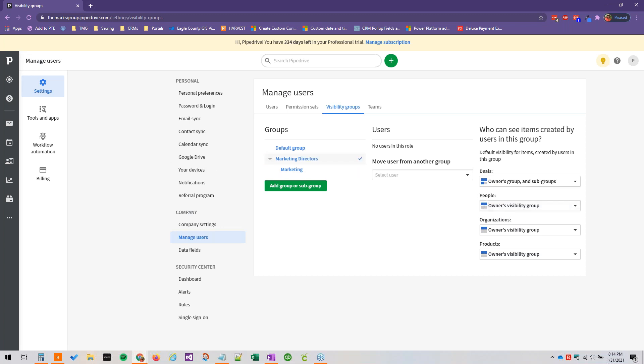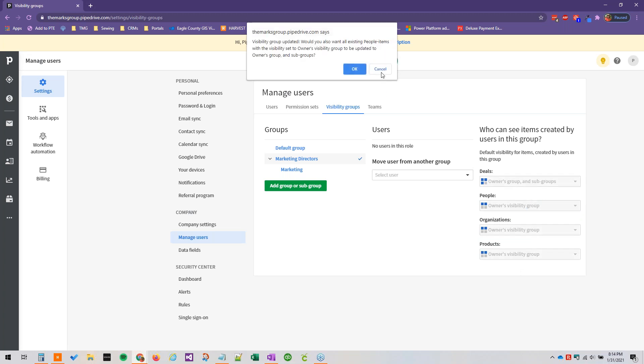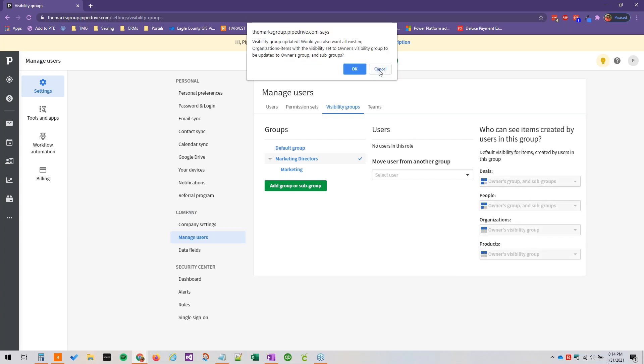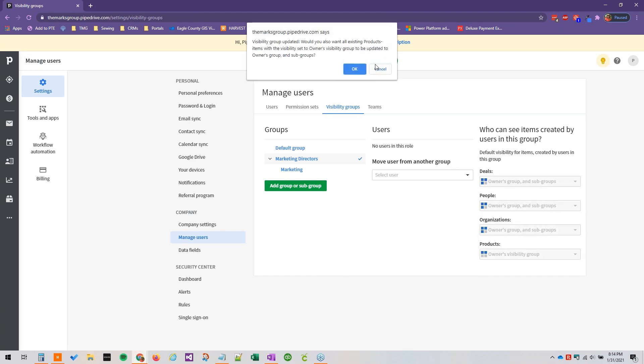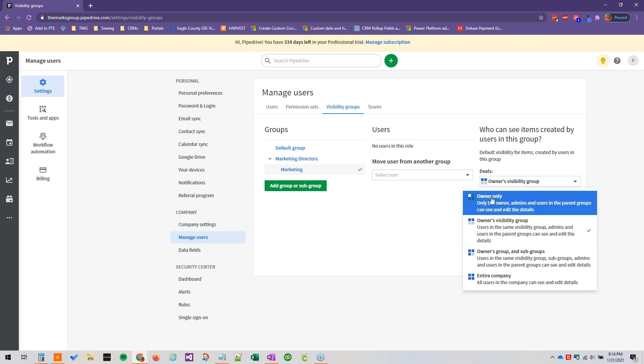And then so people, we'll say owner's group and subgroups. We'll make all of these owner's group and subgroups. And then marketing, we would just leave this at owner's visibility group. If you really wanted to lock it down, you can go to owner only. And this would limit the editing capabilities and visibility capabilities to the owner, administrators, and any users in parent groups, as well as anyone who's following a specific record.